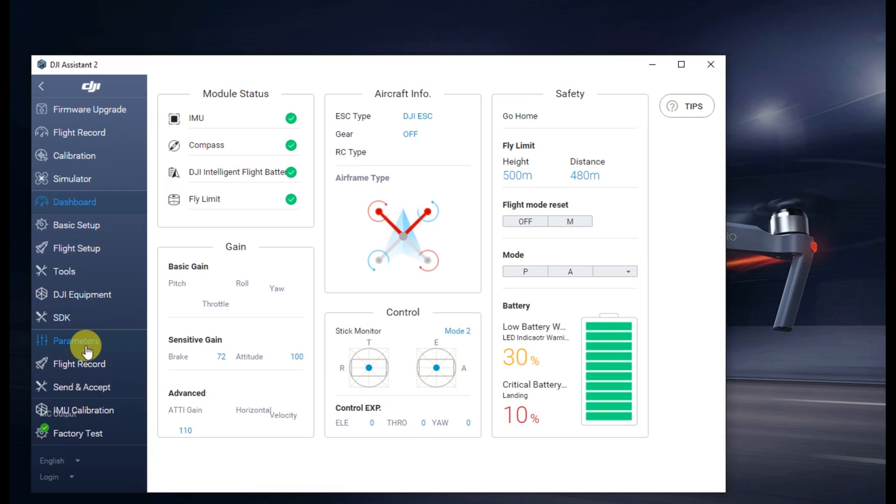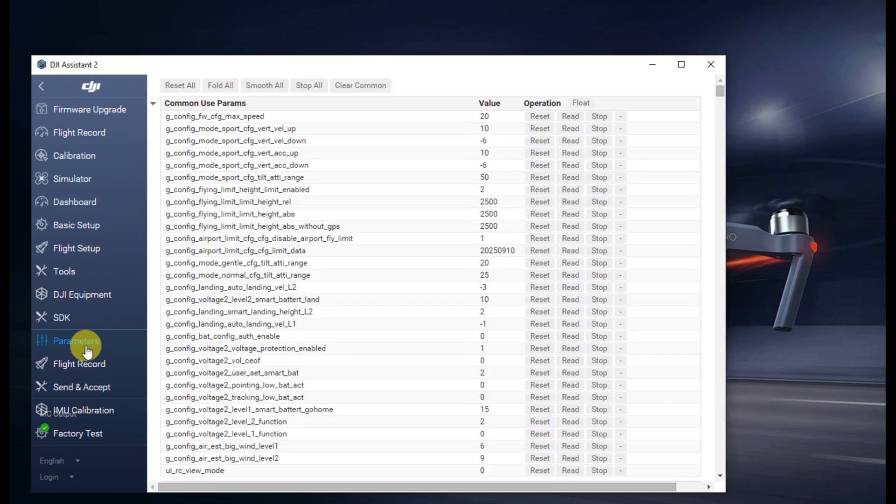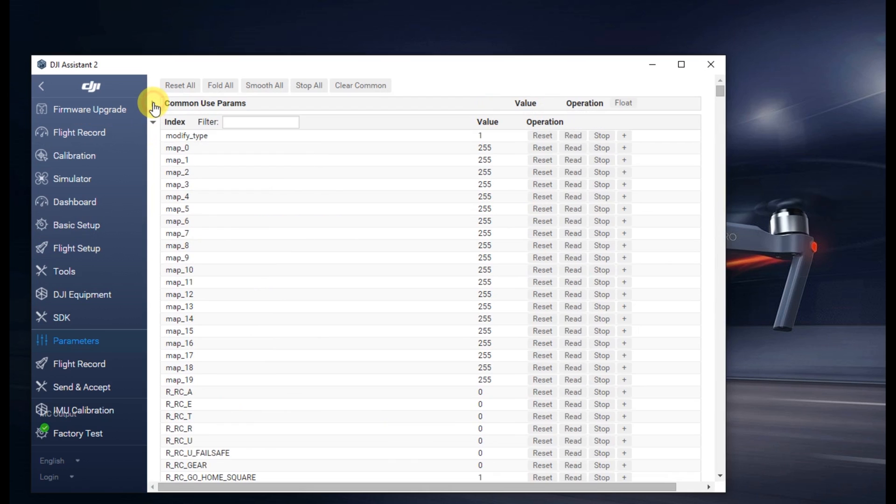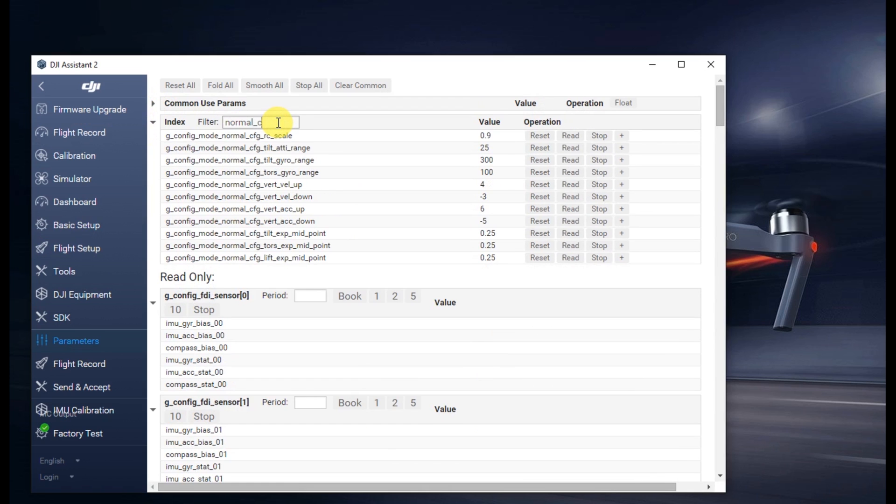Once you're in Parameters, we're going to basically search for normal underscore config. If you look for that, you'll get the five or six values we want.